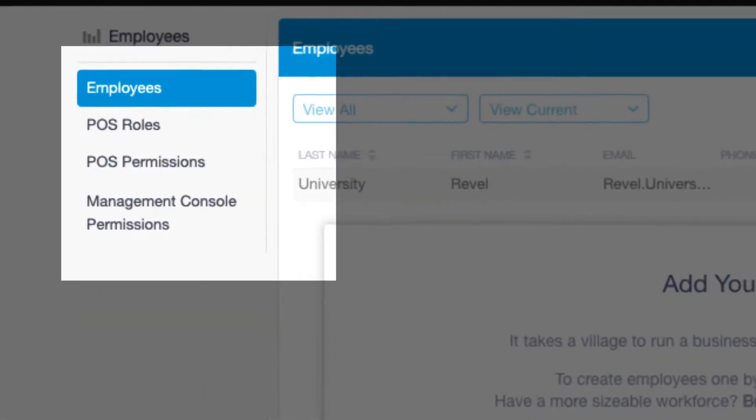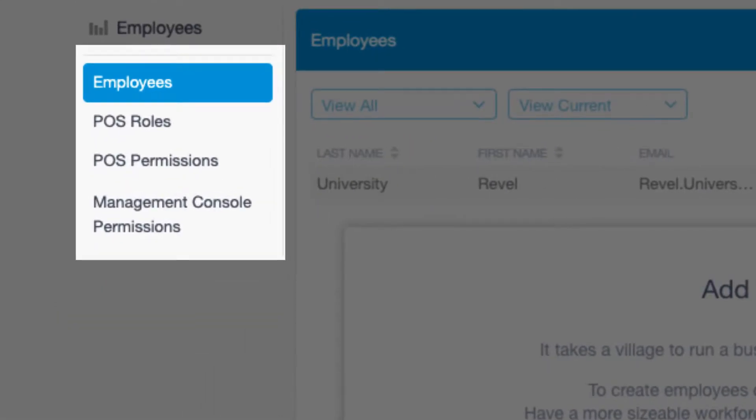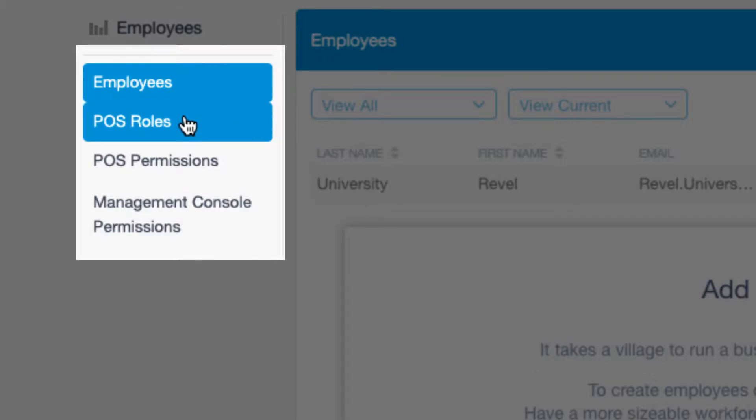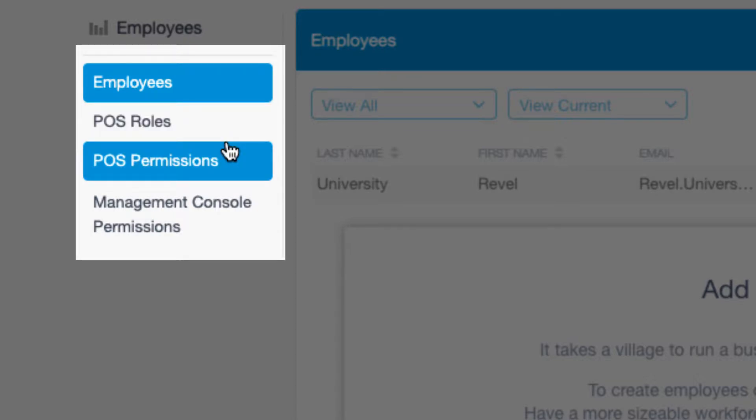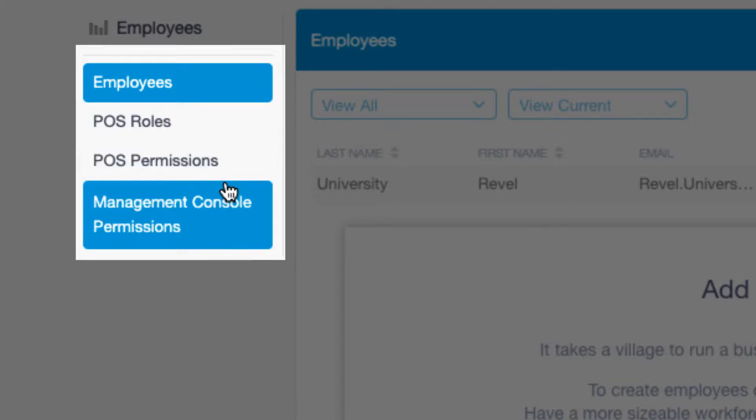On the left, just like on the products tab, you see an additional menu for employee options. The employees tab is where you'll find your existing employees. Next you have the roles option which allows you to create roles for your employees on the point of sale. Once your roles are created, then you can manage each role's POS permissions. And finally there's a separate option for management console permissions in case you want to grant someone else access to the management console.